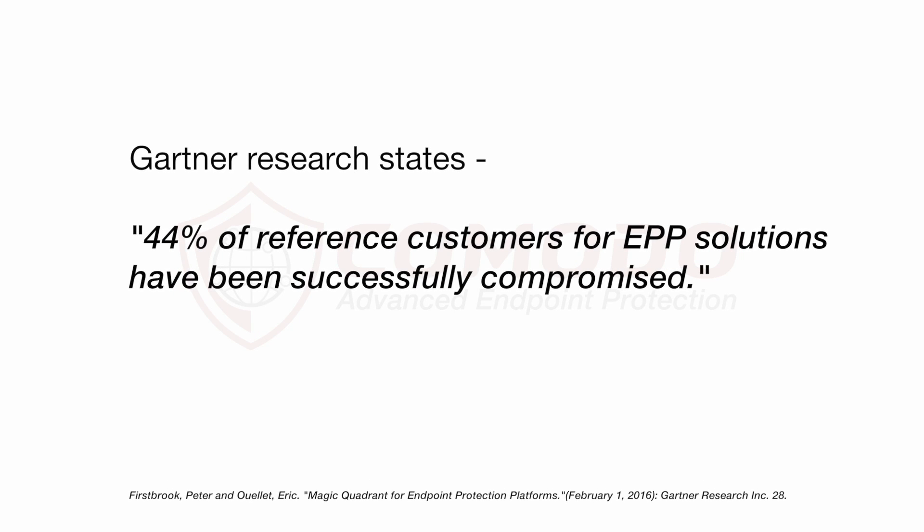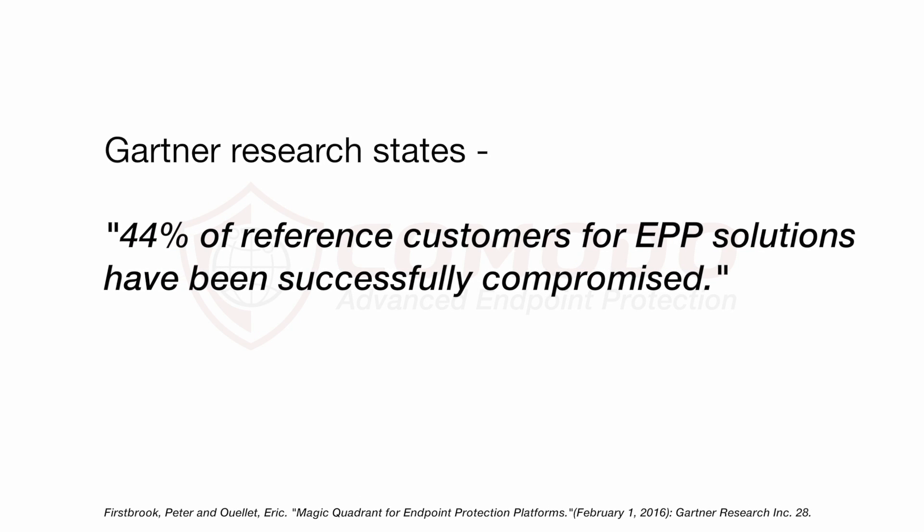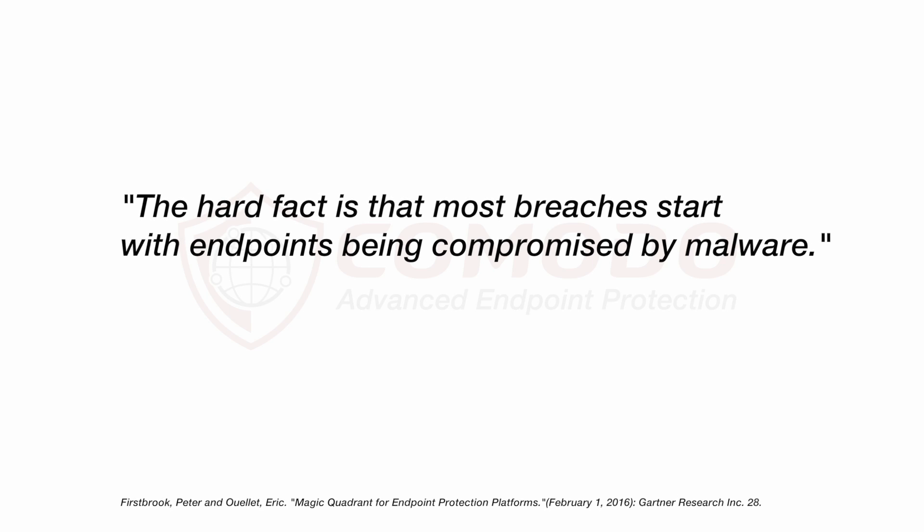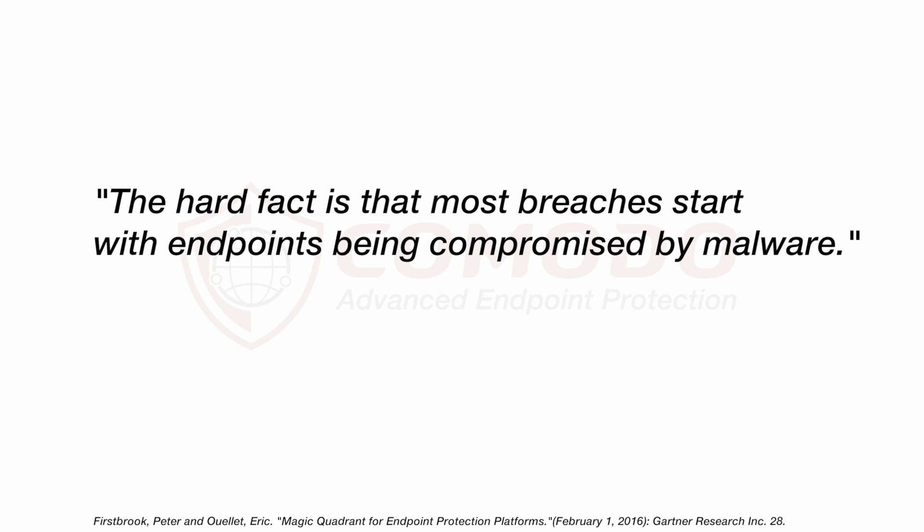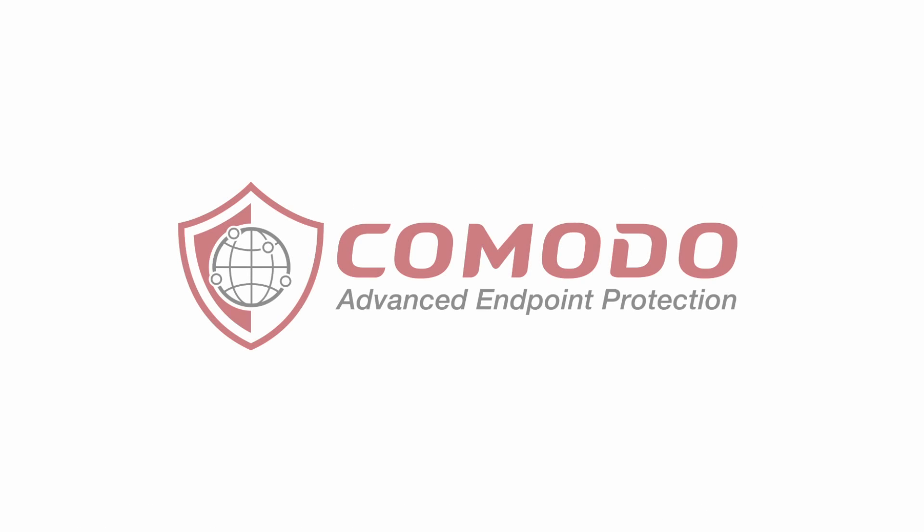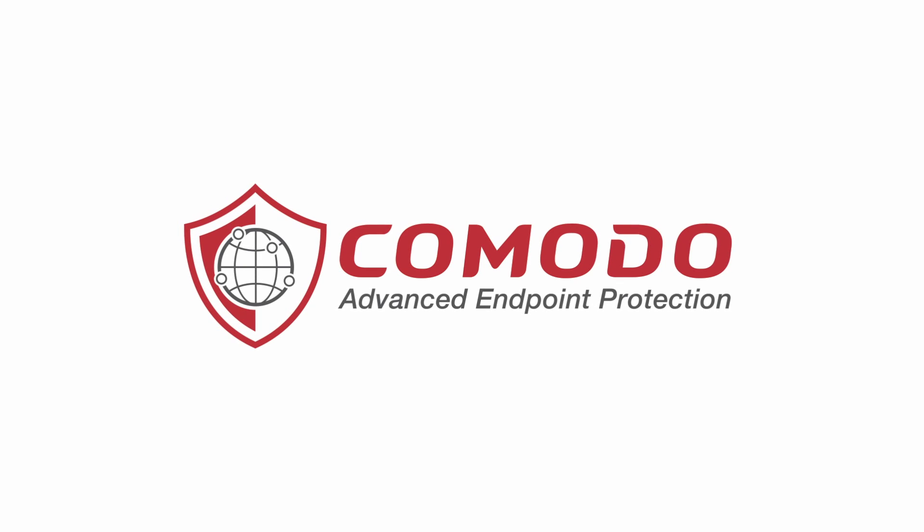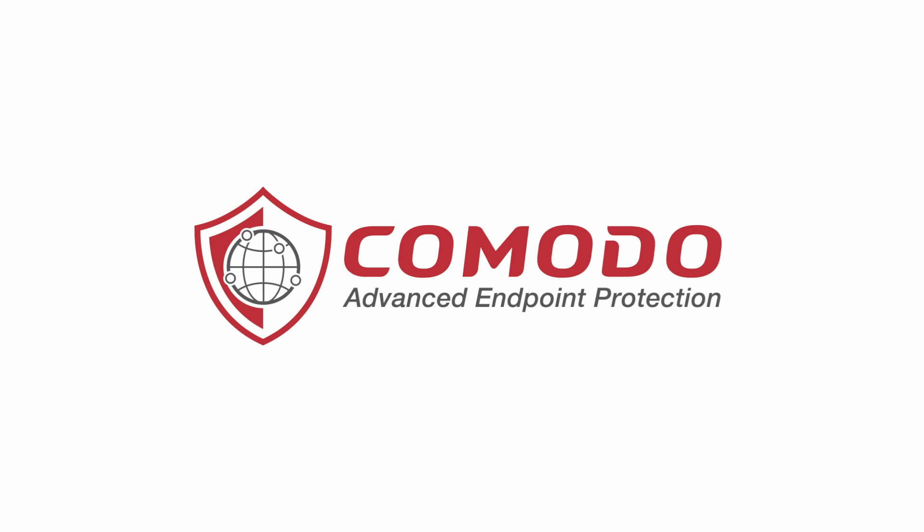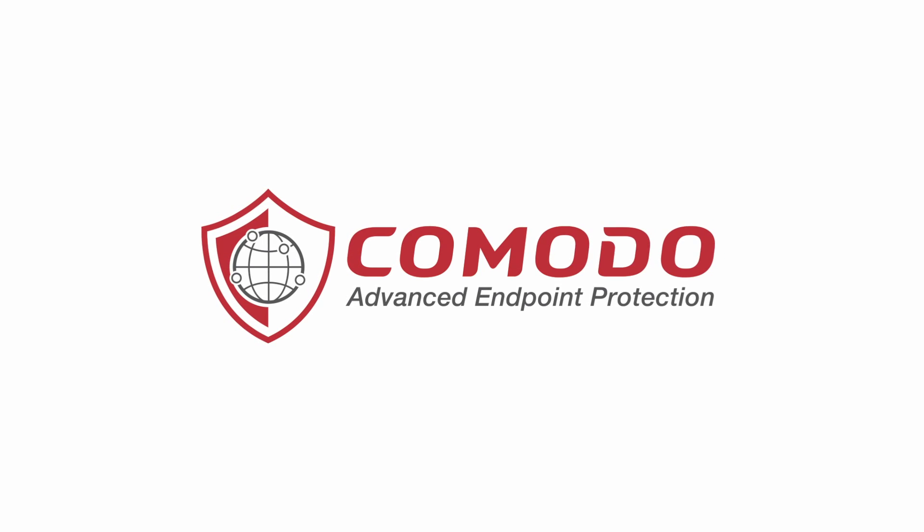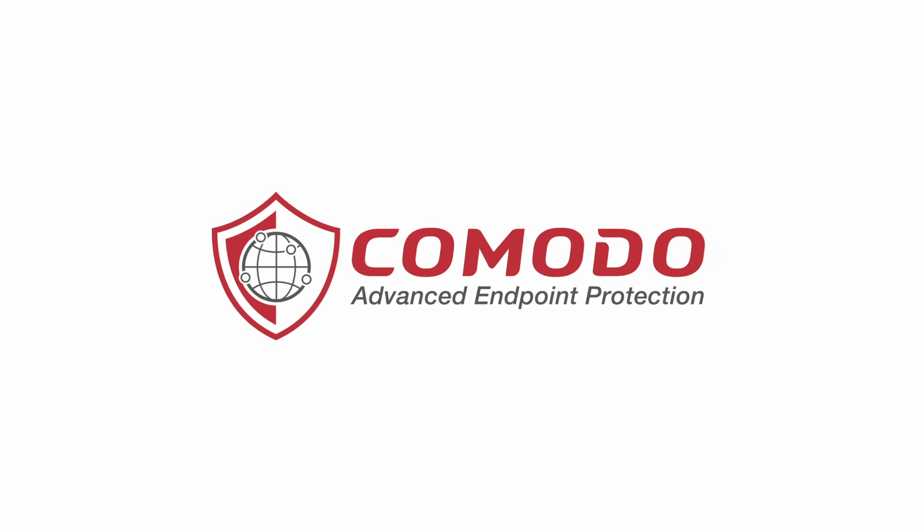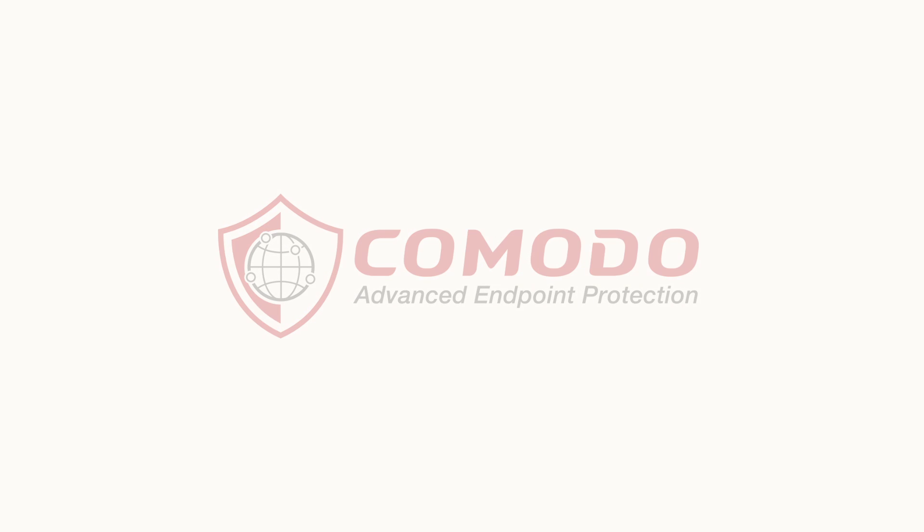Gartner Research states that 44% of reference customers for EPP solutions have been successfully compromised, and the hard fact is that most breaches start with endpoints compromised by malware. Today, we'll take you through an overview of Comodo's advanced endpoint protection and show you how, with Comodo's true default-deny platform, you can completely protect you and your organization from malware, ransomware, and cyber attack. Let's dive right in.